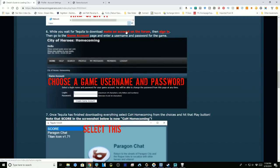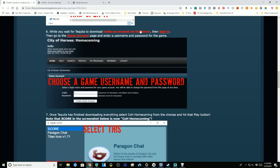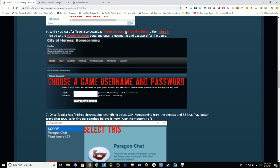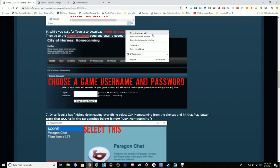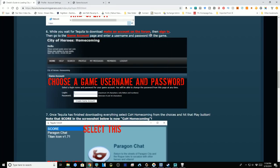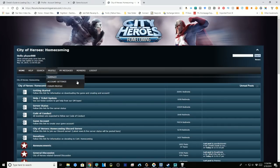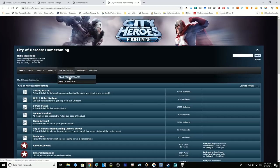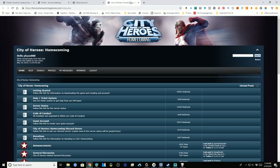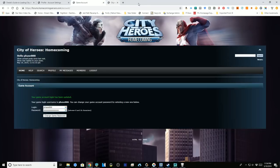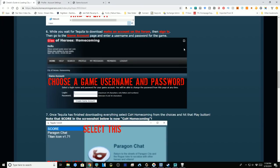While it's downloading, you want to make an account on the forums. Follow this link, which is the easiest way to get there, and that will bring you to an account creation page. I've already got an account so I don't have to create one.